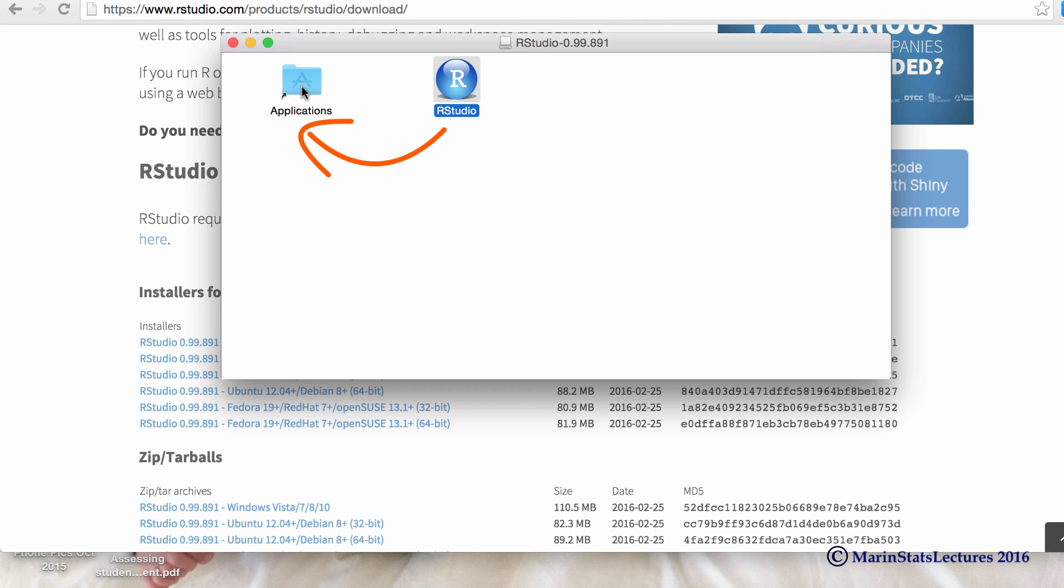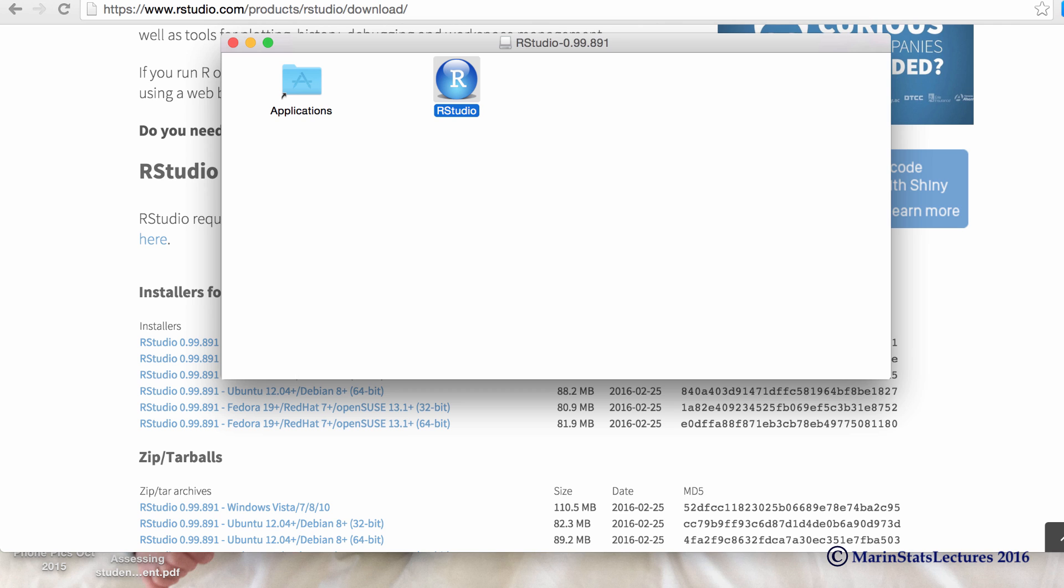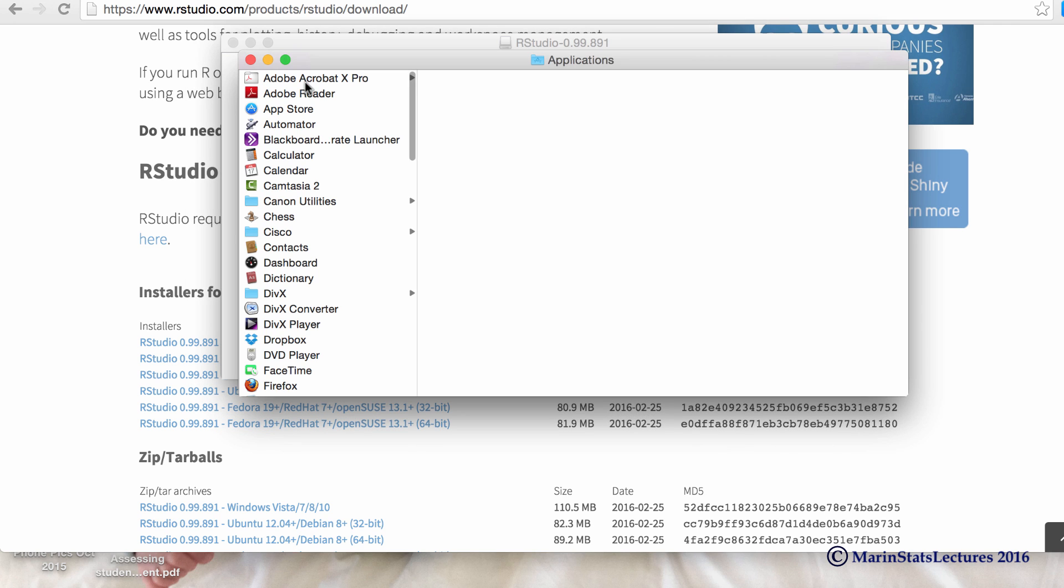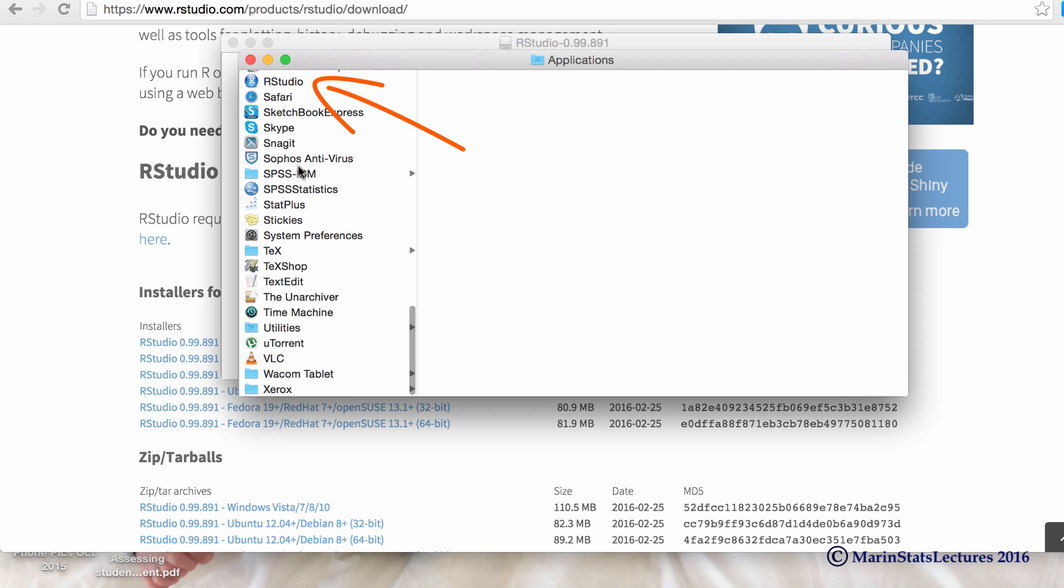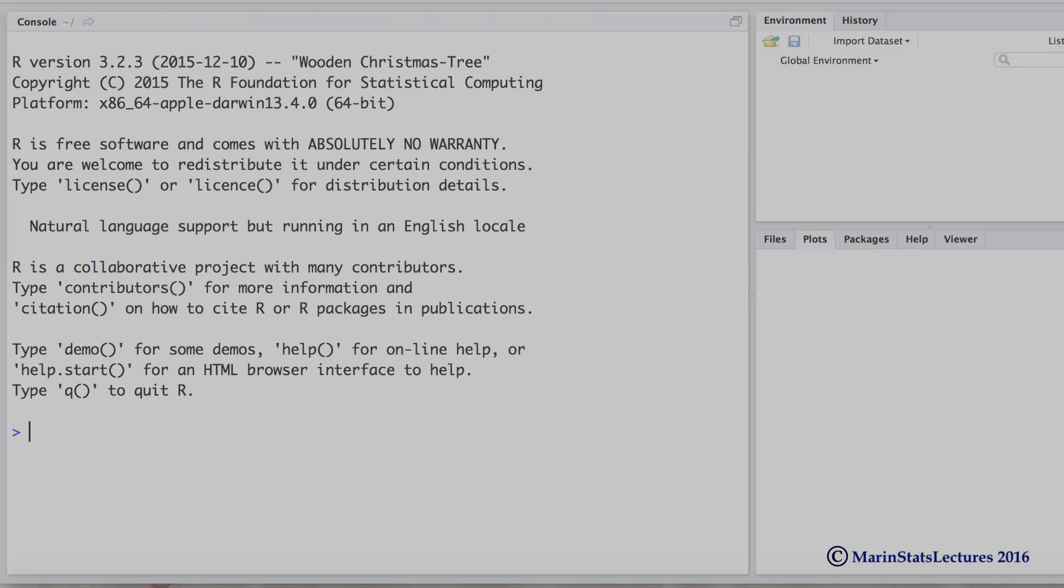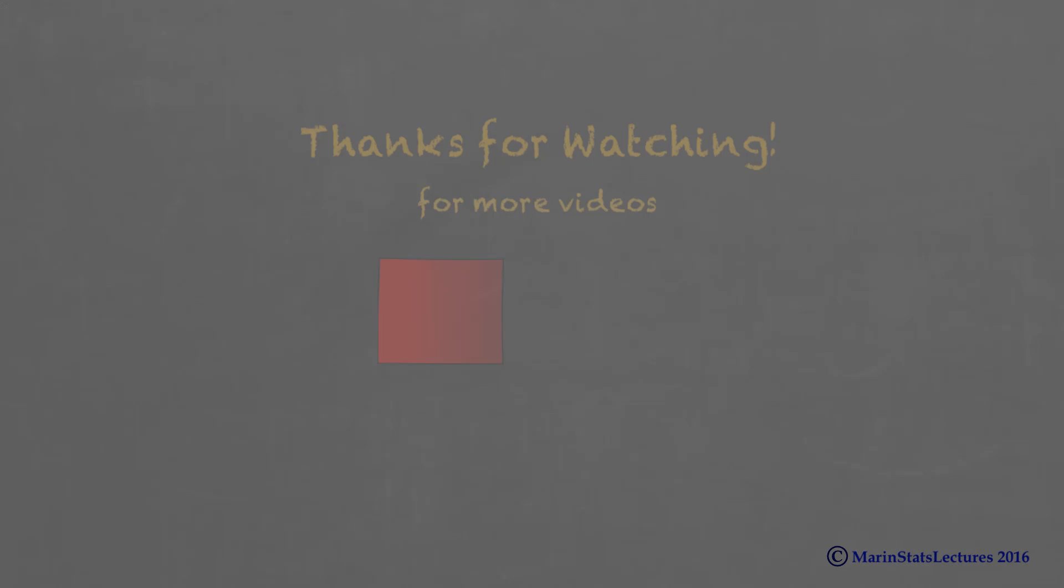Just like that, we're done. We've now got RStudio. Let's go to our Applications folder, and we can see within here, we have RStudio right there. Let's open that up, and there you go. RStudio and R are all set up and ready to go.